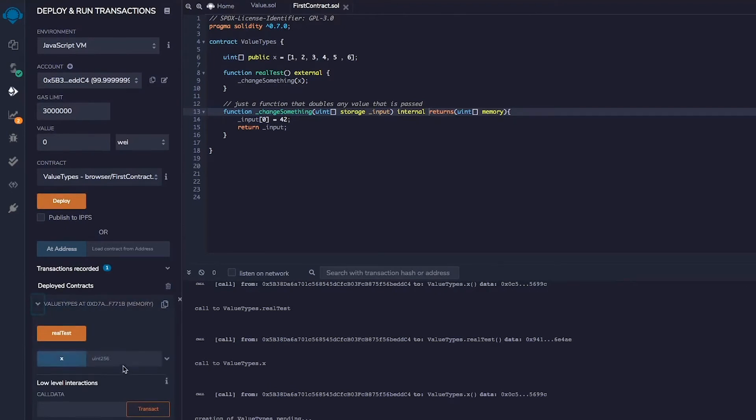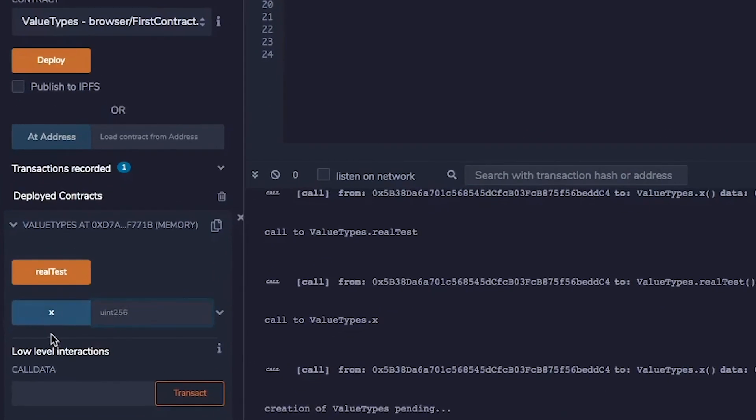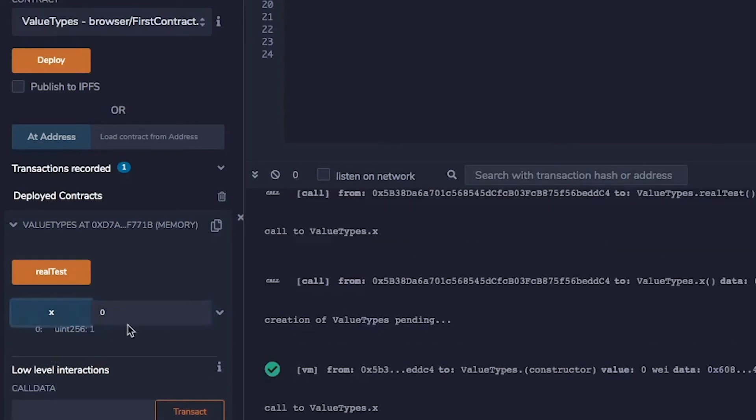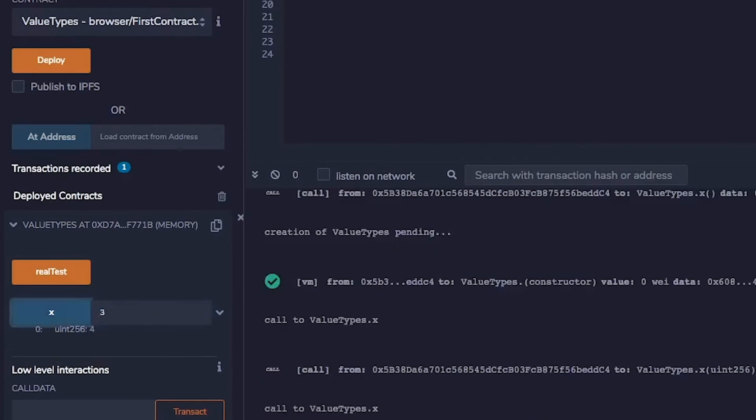Okay. So when we deploy this, we get this x, which is a public variable. So it made a getter function for this for us to use. So we can just check x zero should be one, x three should be four.